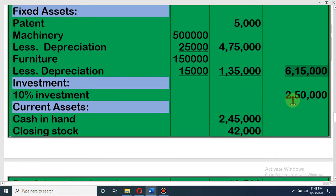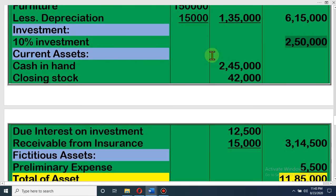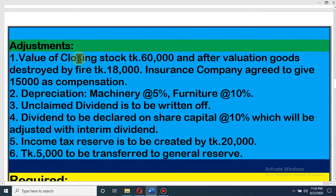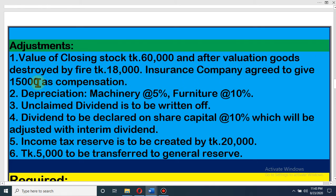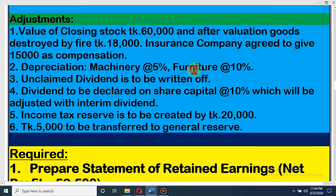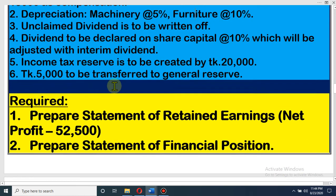Investment is 2,50,000. Now current asset: cash in hand from the trial balance is 2,45,000, and now some items will come from adjustment. From adjustment, closing stock is an asset, but 60,000 is our stock and 18,000 was destroyed by fire, so we cannot write 18,000 as asset. You have to write 60,000 minus 18,000 = 42,000 as asset. Another asset: the insurance company would like to pay 15,000, so receivable from insurance company is also another asset. There is no other asset.